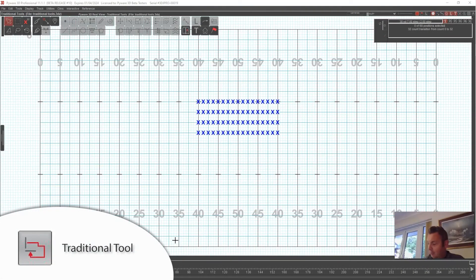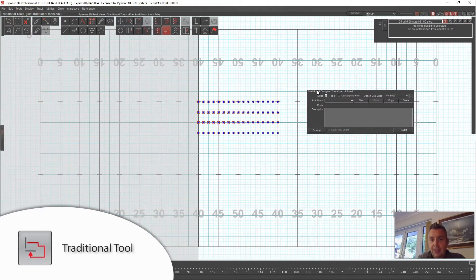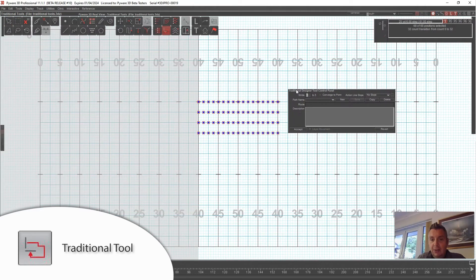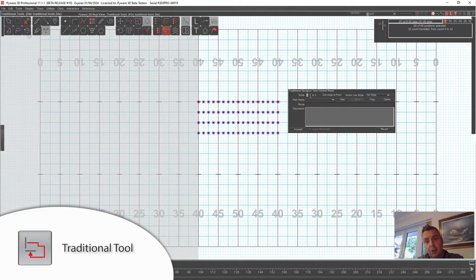Today we're talking about the traditional tool. I've got four lines here — 32 counts worth of count track — and I'm clicking on the traditional tool. This tool works a little differently and has some unwritten rules you need to know to navigate it. The first thing is the stride, which defaults to eight-to-five. If you want your performers to march larger or smaller, go ahead — that's going to change some things.